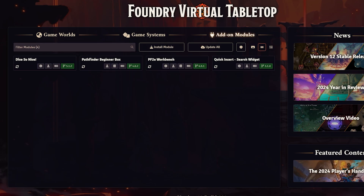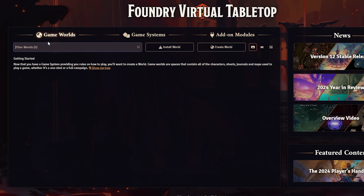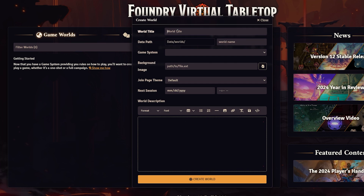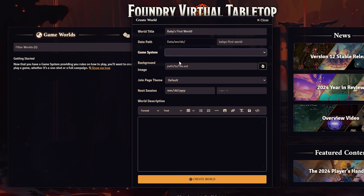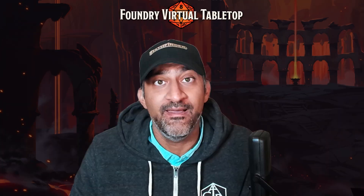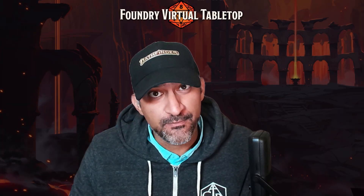Now that we have our modules installed, go to Game Worlds on the left and click on Create World. The main things to worry about are your world title and your game system — everything else can be left as is for now. Then click on Create World. And that was Part 2.